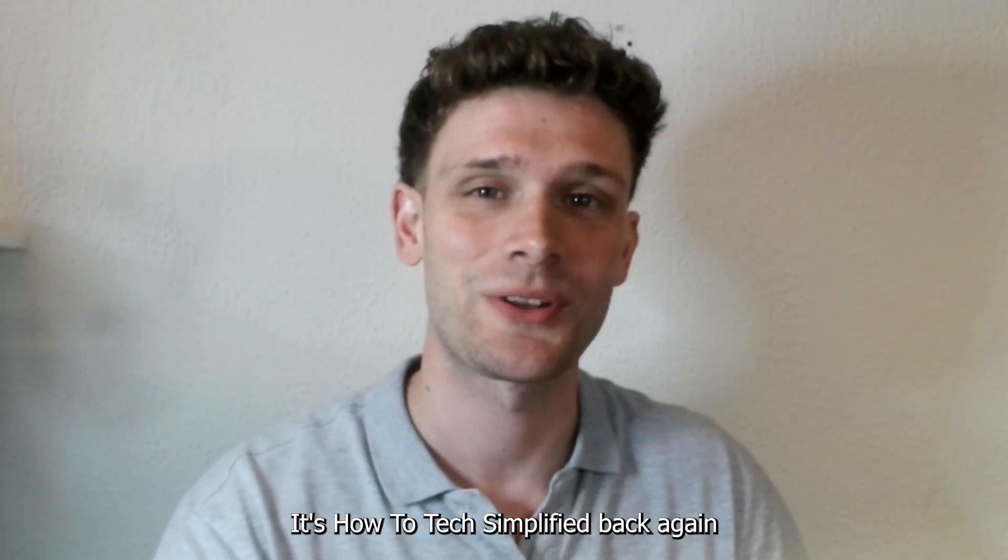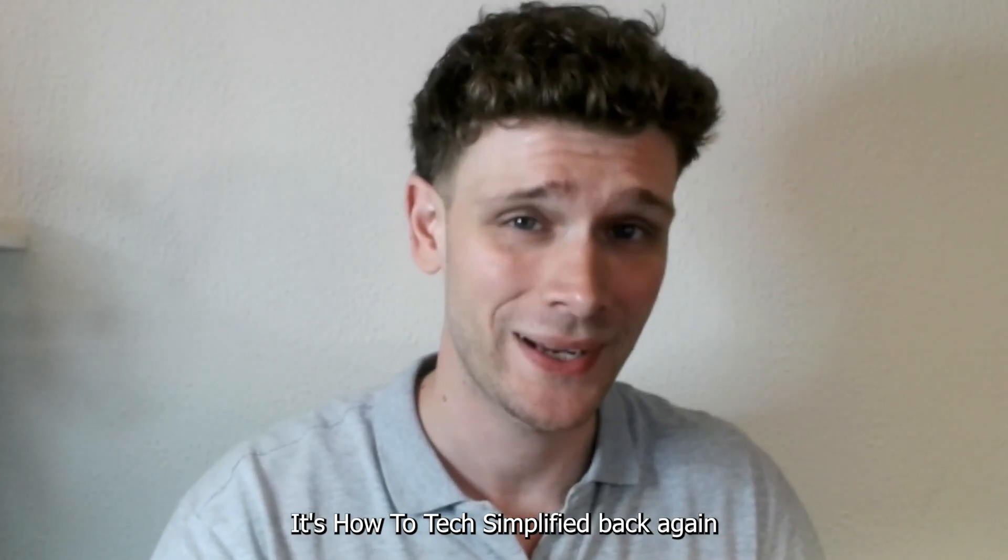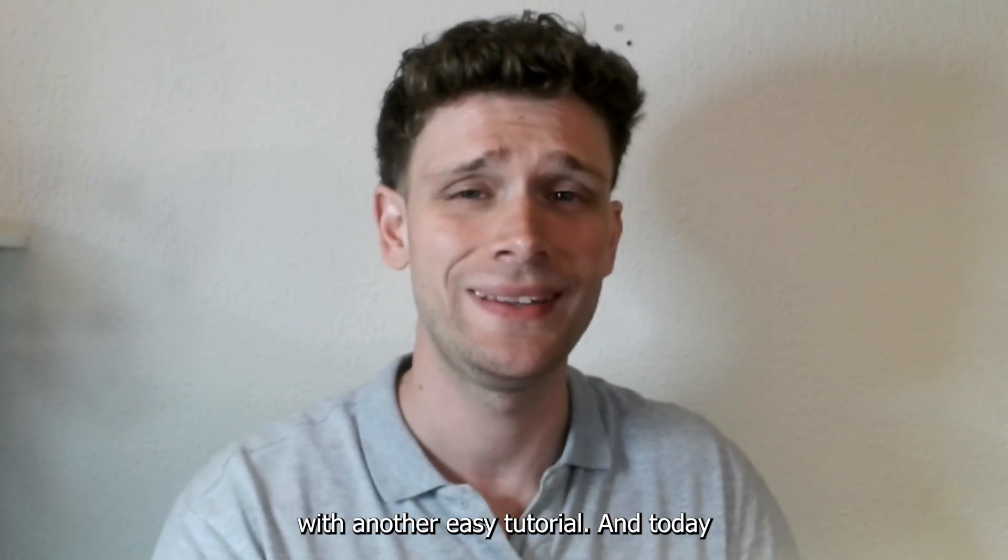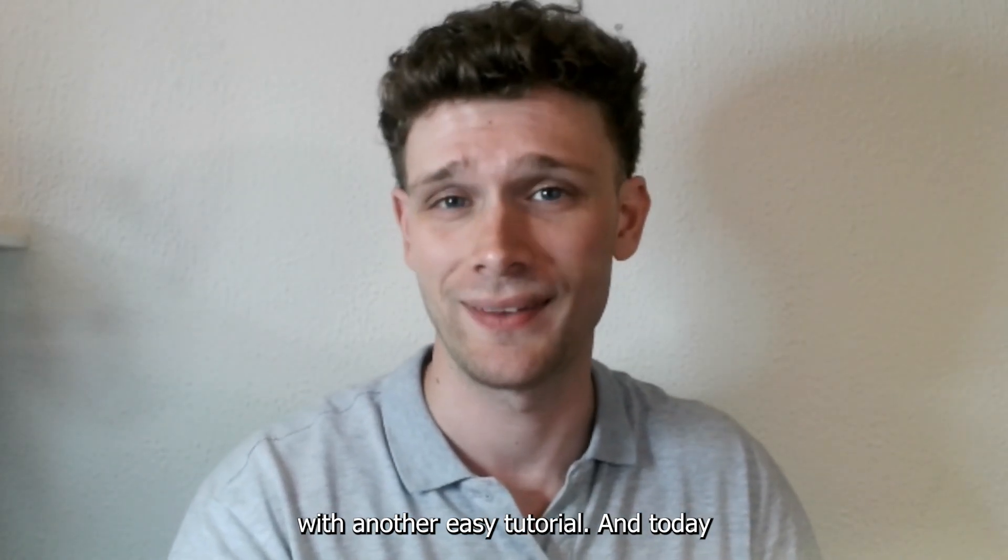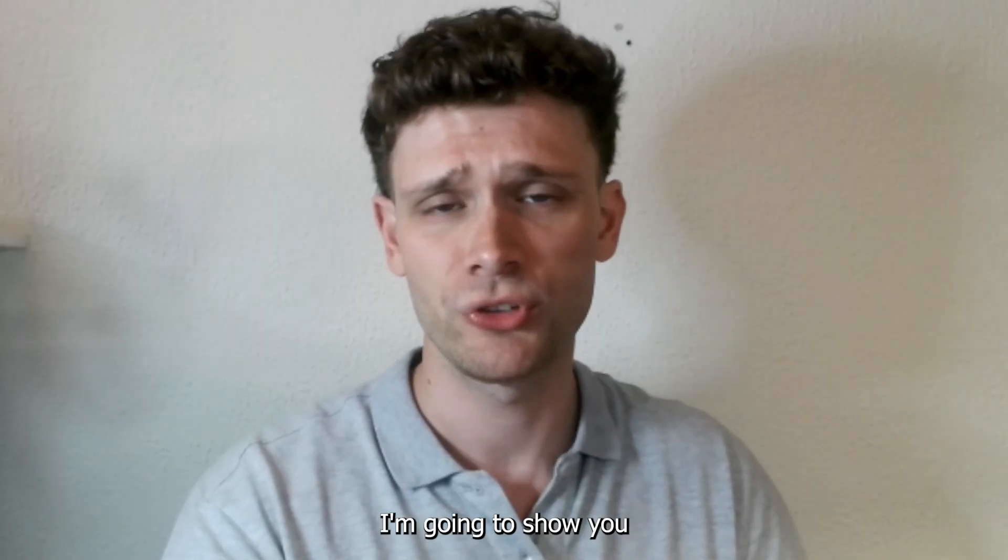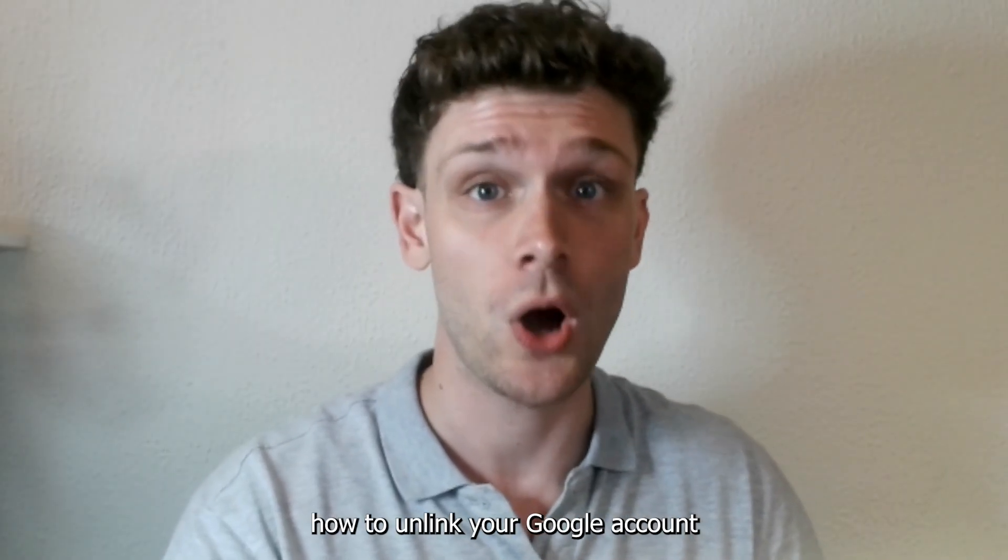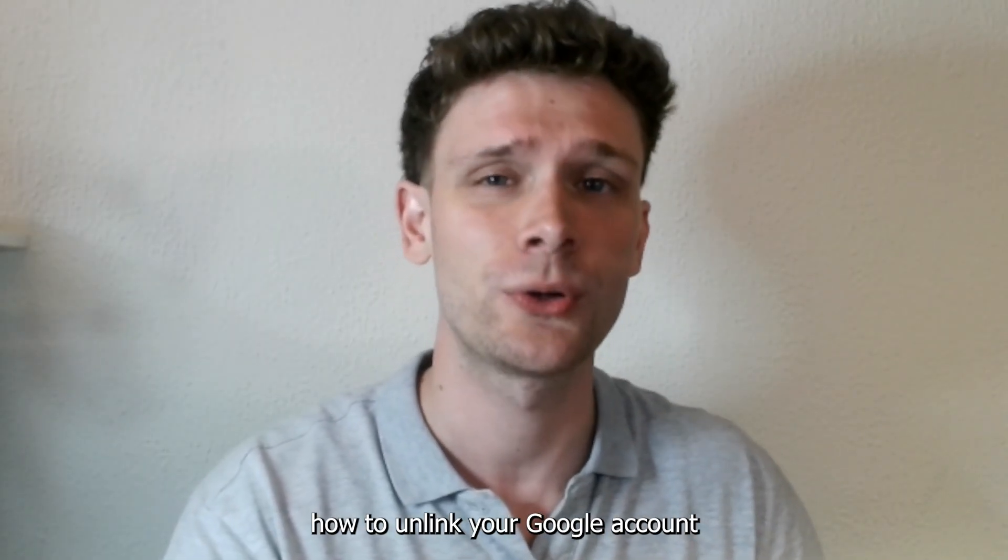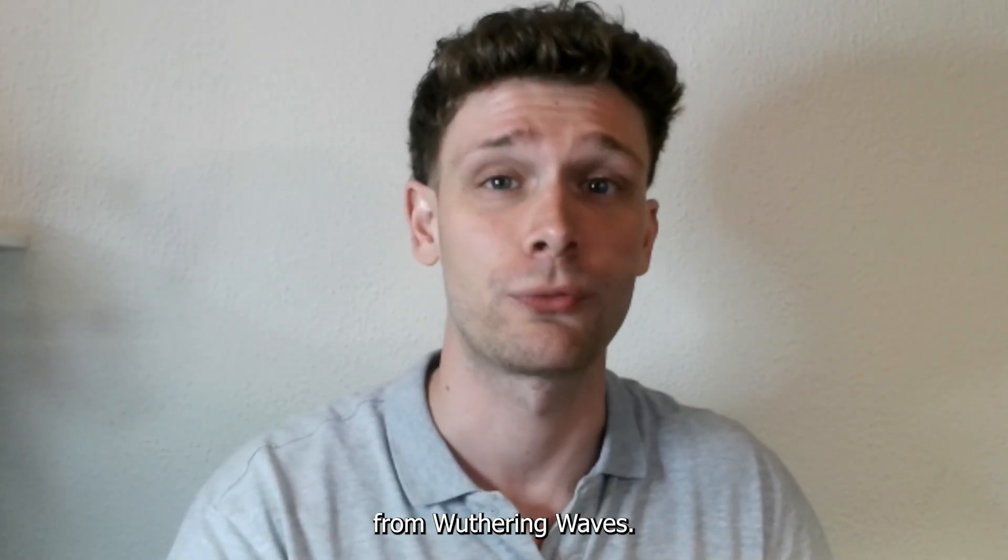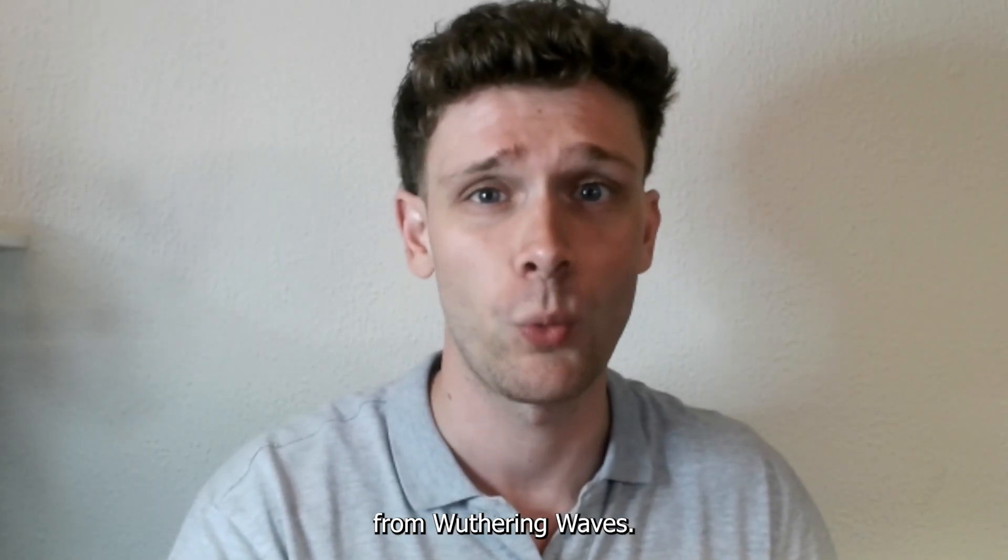Hey hello guys, it's HowToTechSimplified back again with another easy tutorial. Today I'm going to show you how to unlink your Google account from Wuthering Waves.